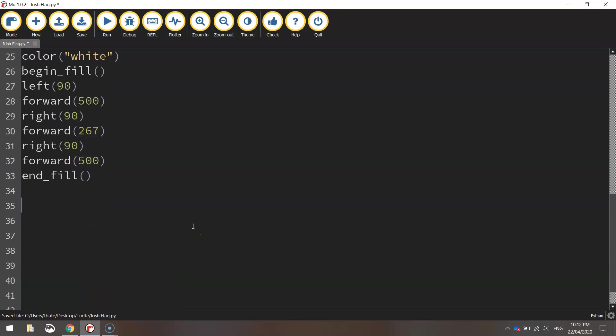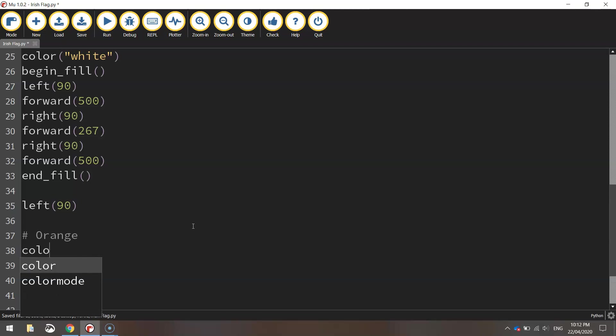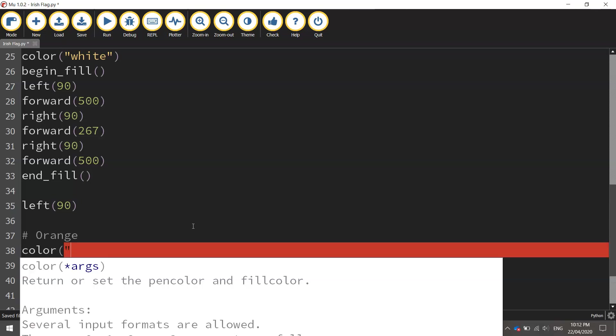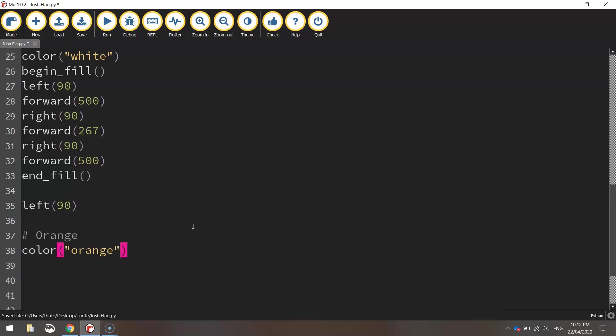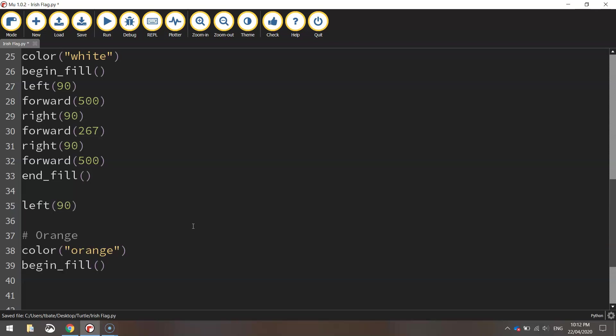What we're going to do now is just swing our turtle around 90 degrees to the left, getting ready now to draw the final rectangle which is the orange rectangle. So I'm going to set my color now to orange. I'm going to call up the begin fill function to start coloring in once we start drawing.